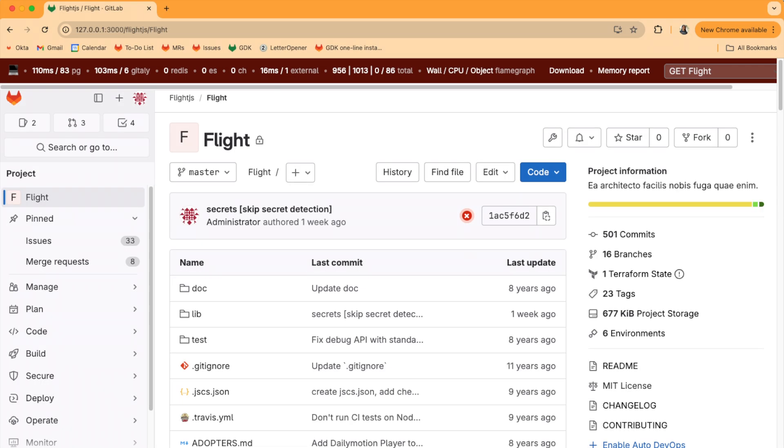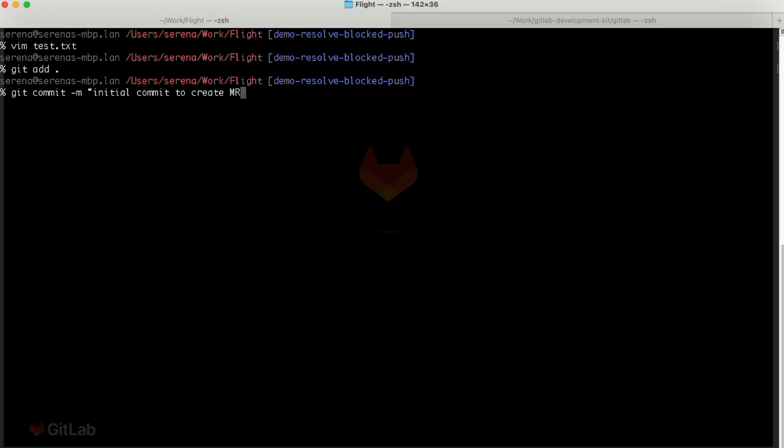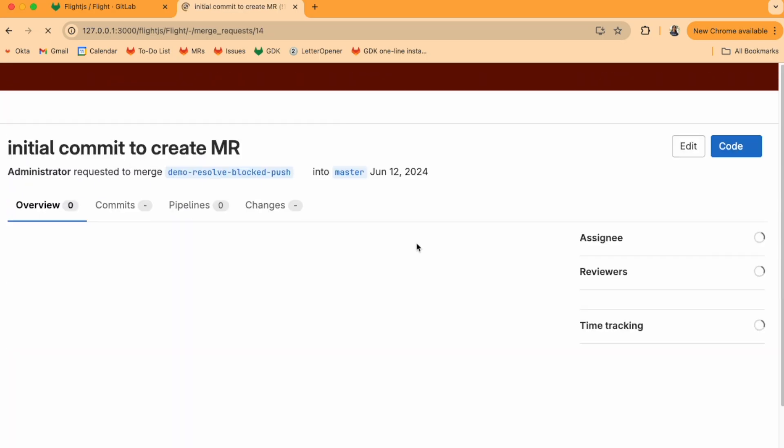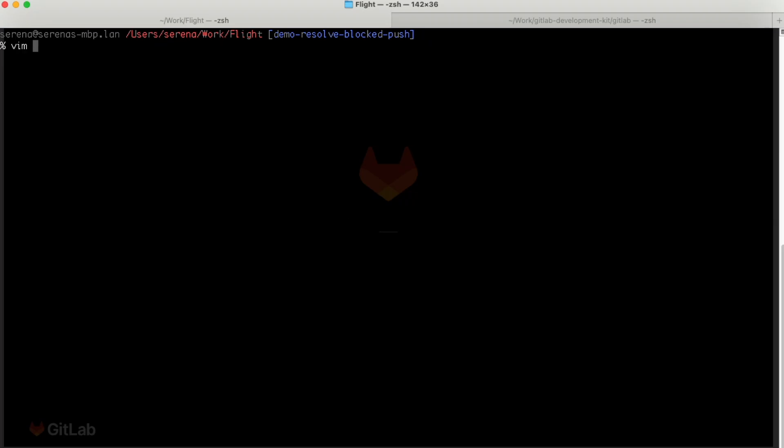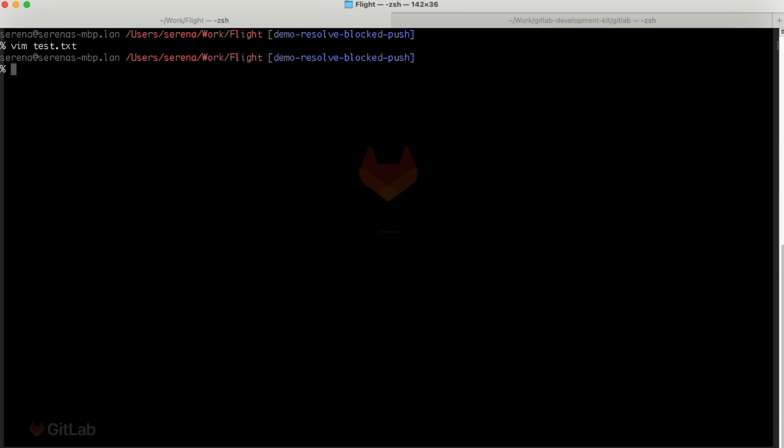So here, I've got a demo project with Secret Push Protection enabled. Let's create an MR with some changes. Now let's pretend we accidentally include a secret in this file. This is a fake GitLab personal access token.